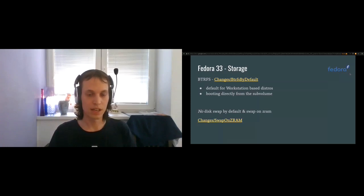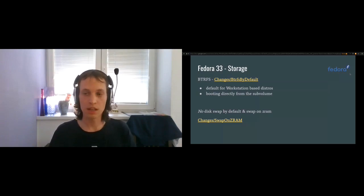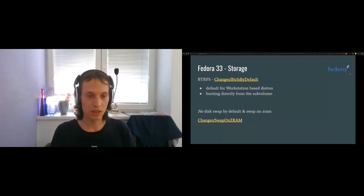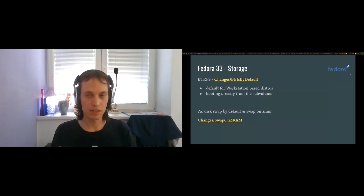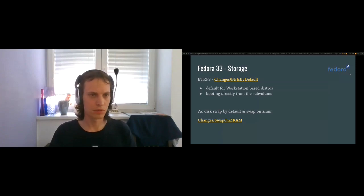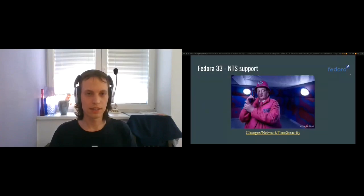The second change about storage is that there won't be any disk swap by default. You can still create disk swap manually in the custom partitioning in the installer. Hibernation will work if you create your swap manually. If you use auto-partitioning, you will get swap on ZRAM — a systemd unit will generate a swap file on ZRAM for you. This works really well; I already used it on Fedora 32 and was impressed. Another change is NTS support — basically protection of your NTP communication from man-in-the-middle attacks, working on secrets and key exchange.